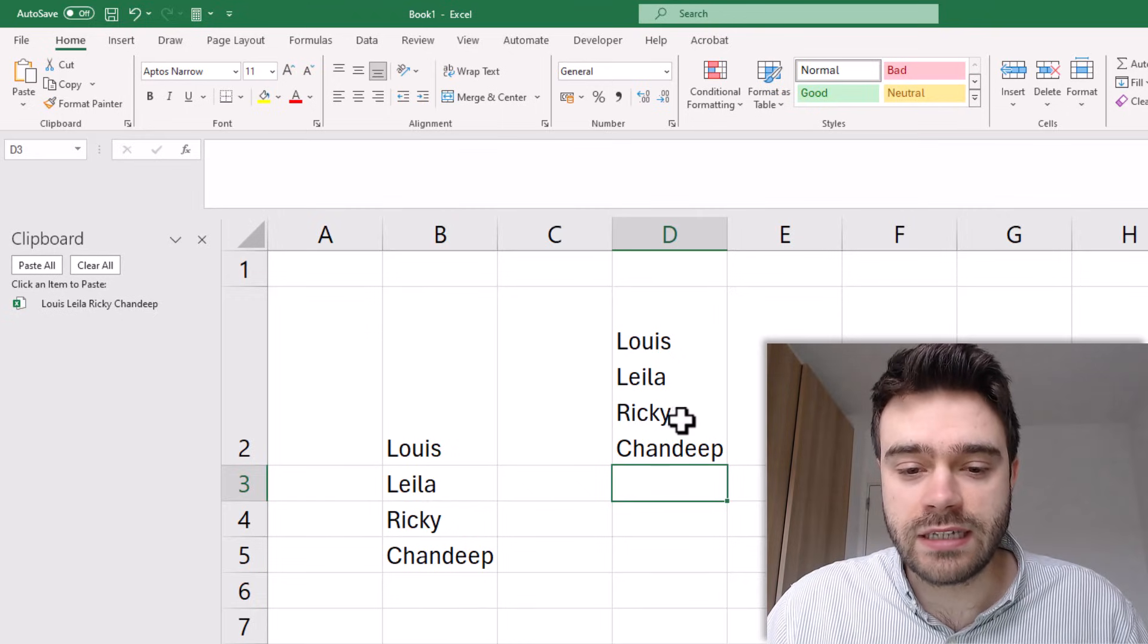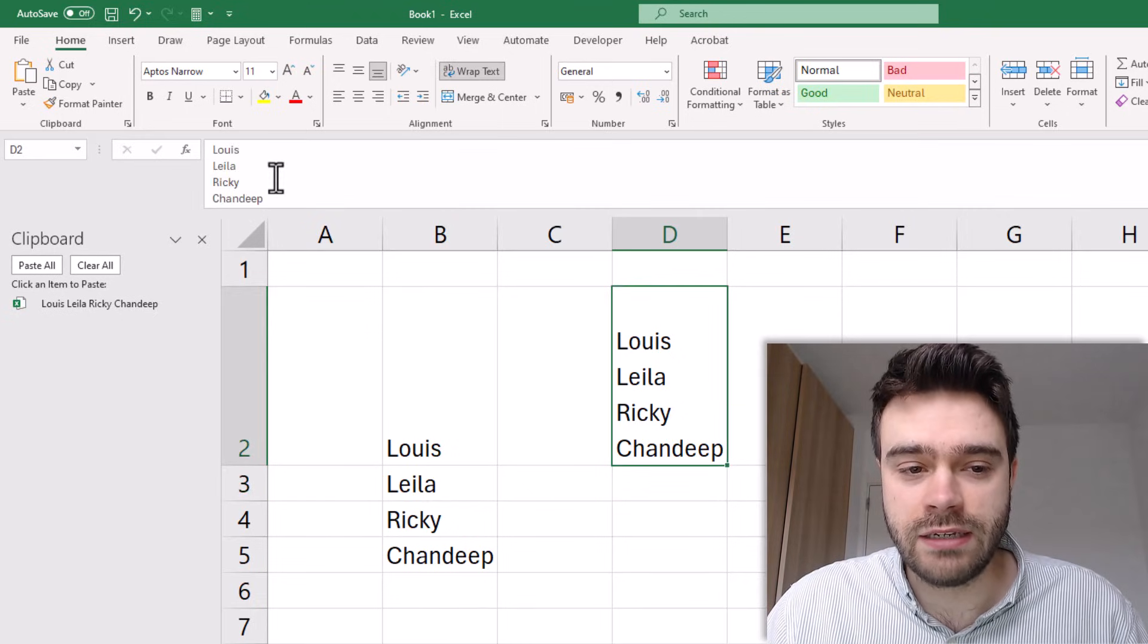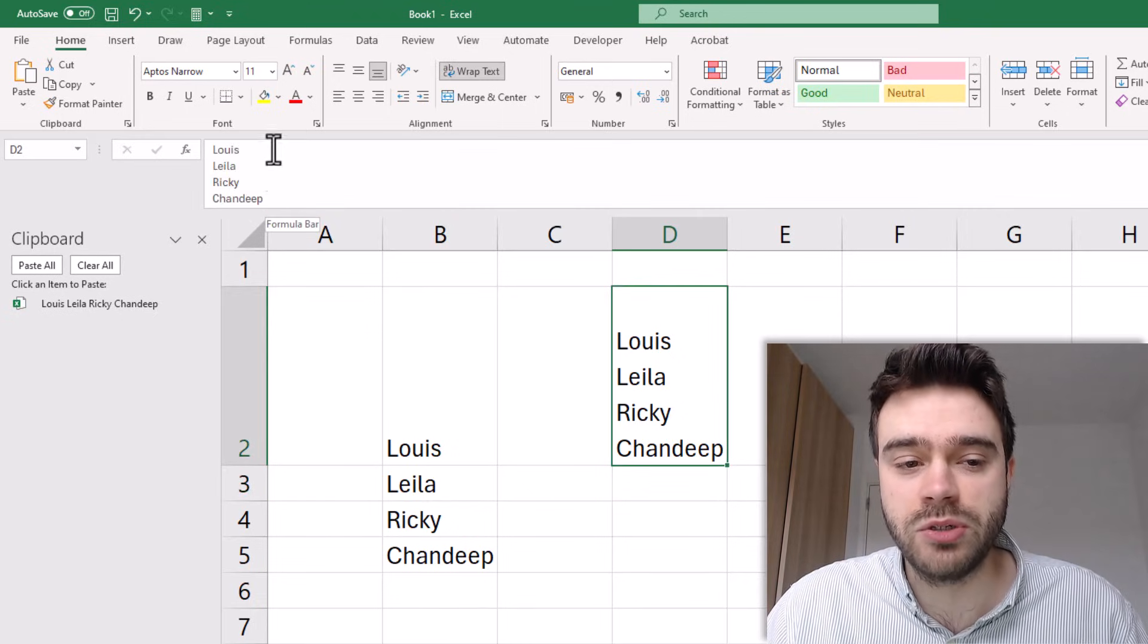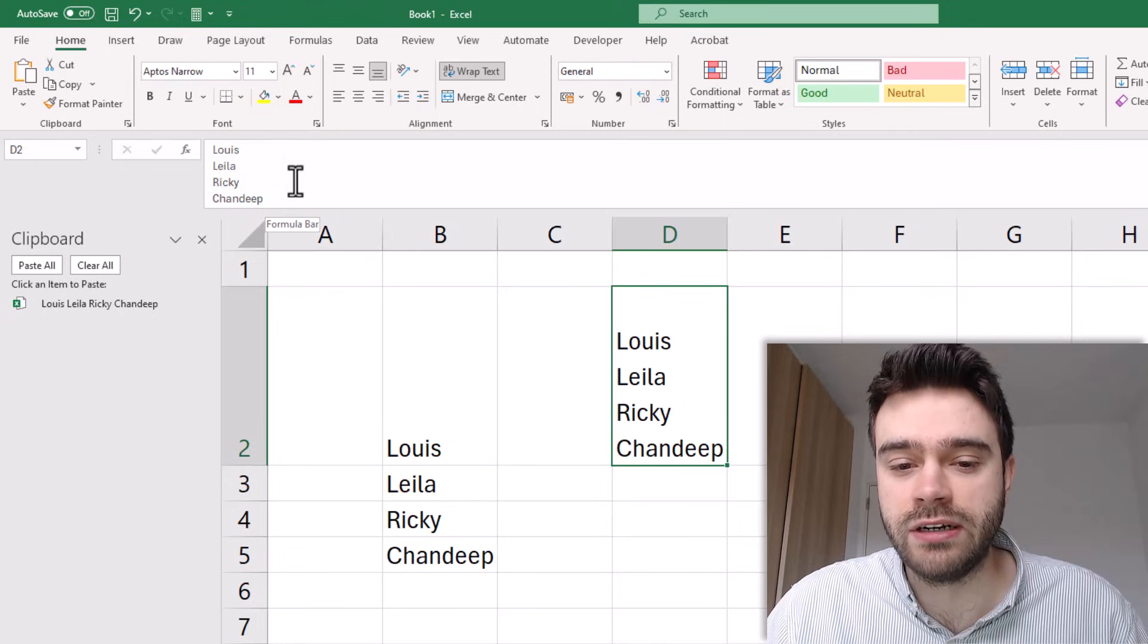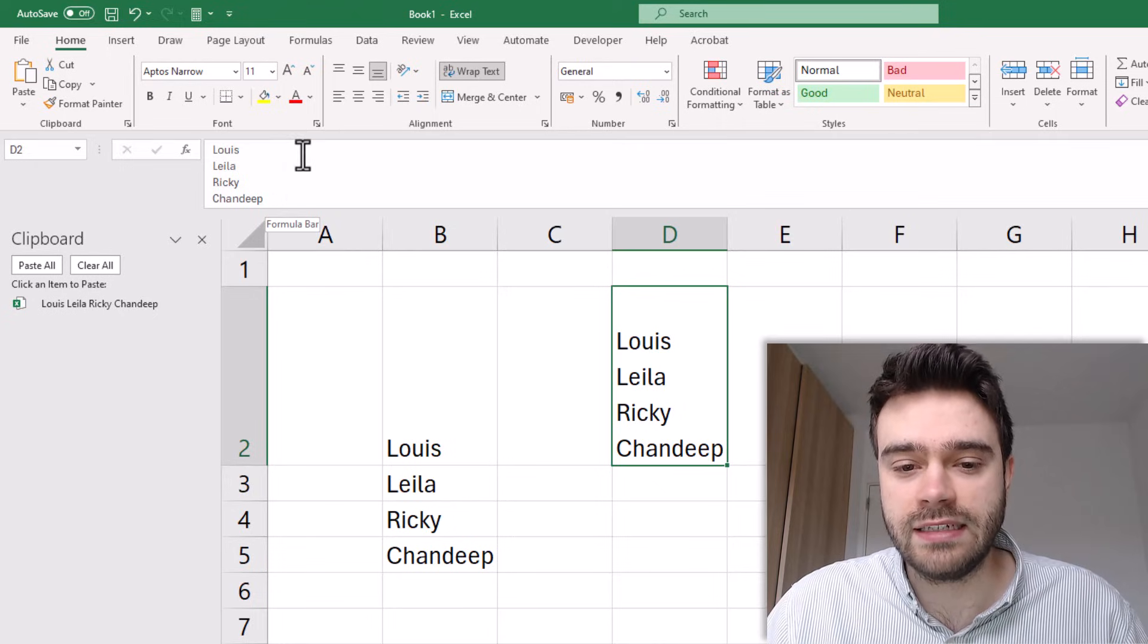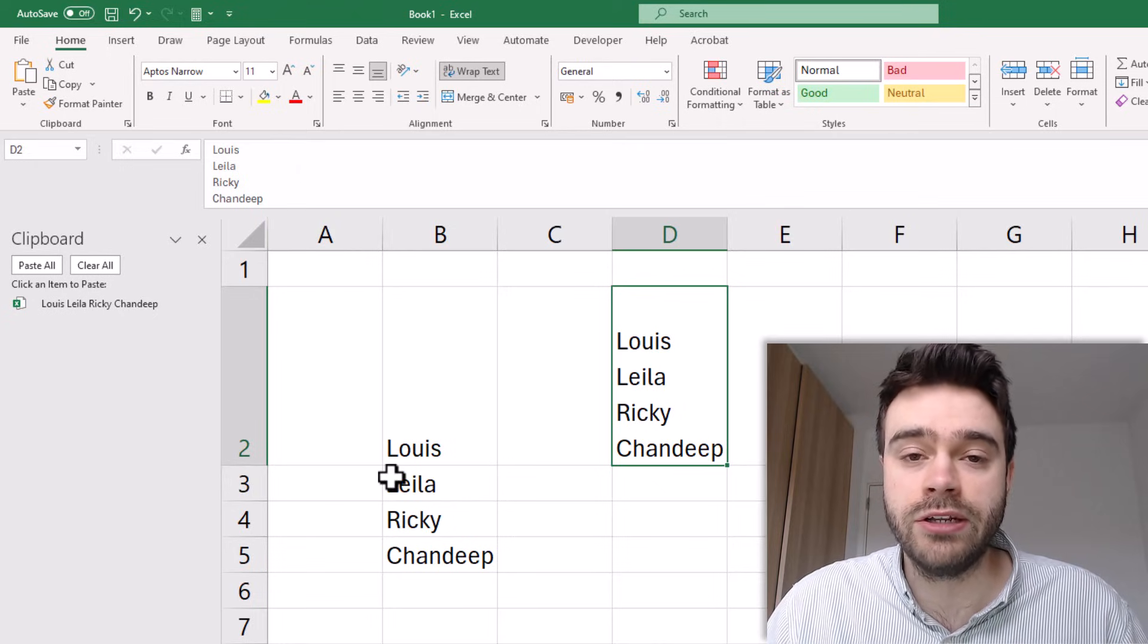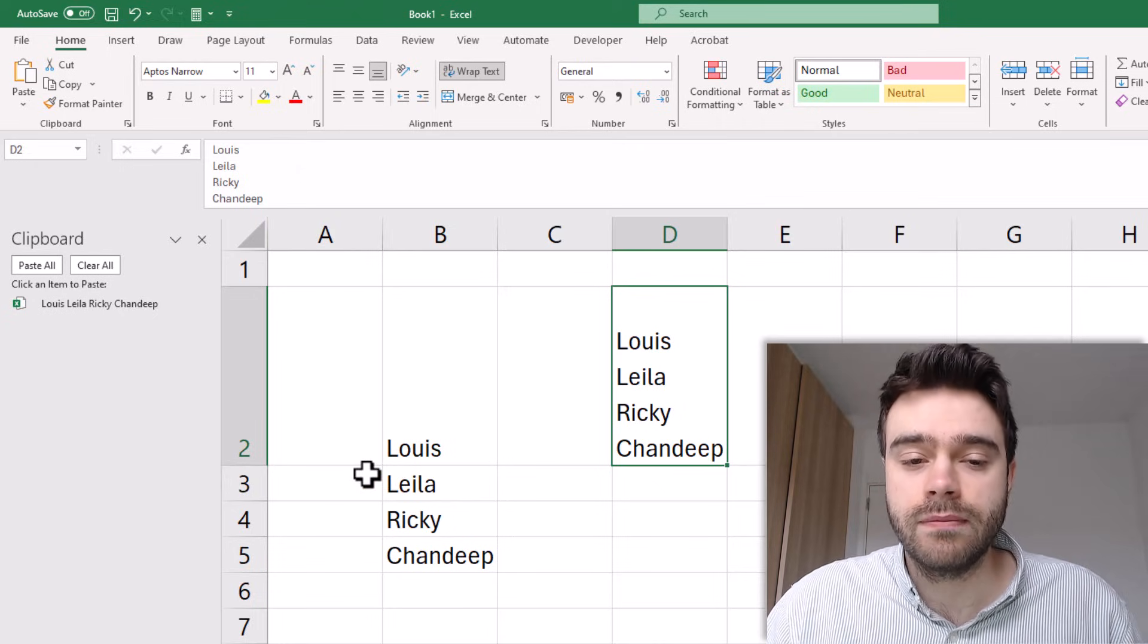If you now go into the cell itself you can see we actually have multiple values here in the cell itself and you can see they're right underneath each other.